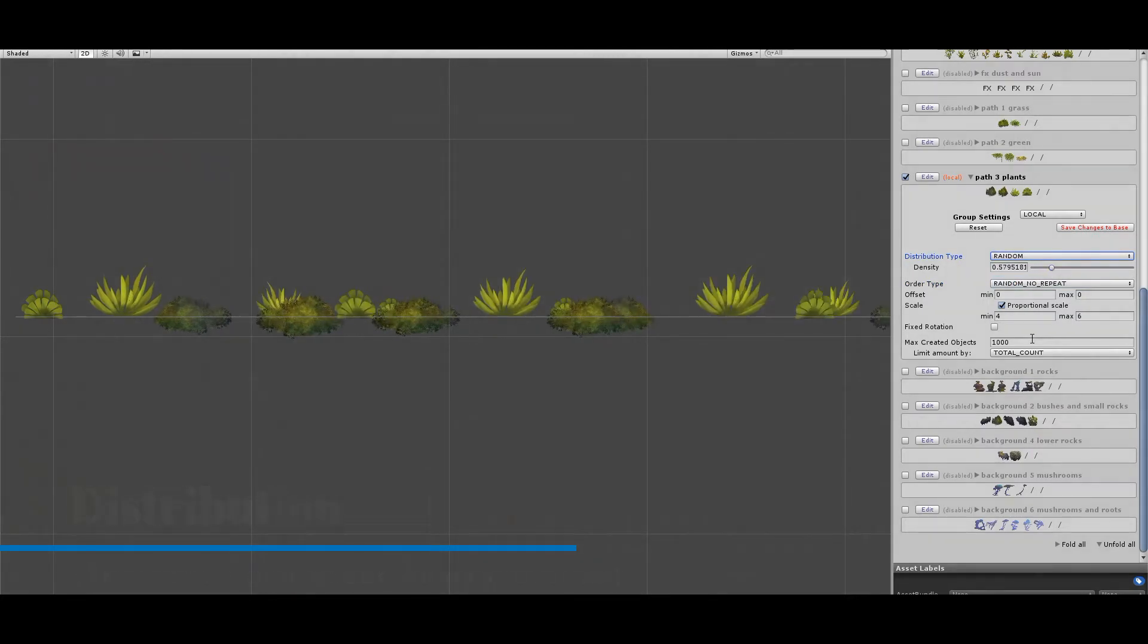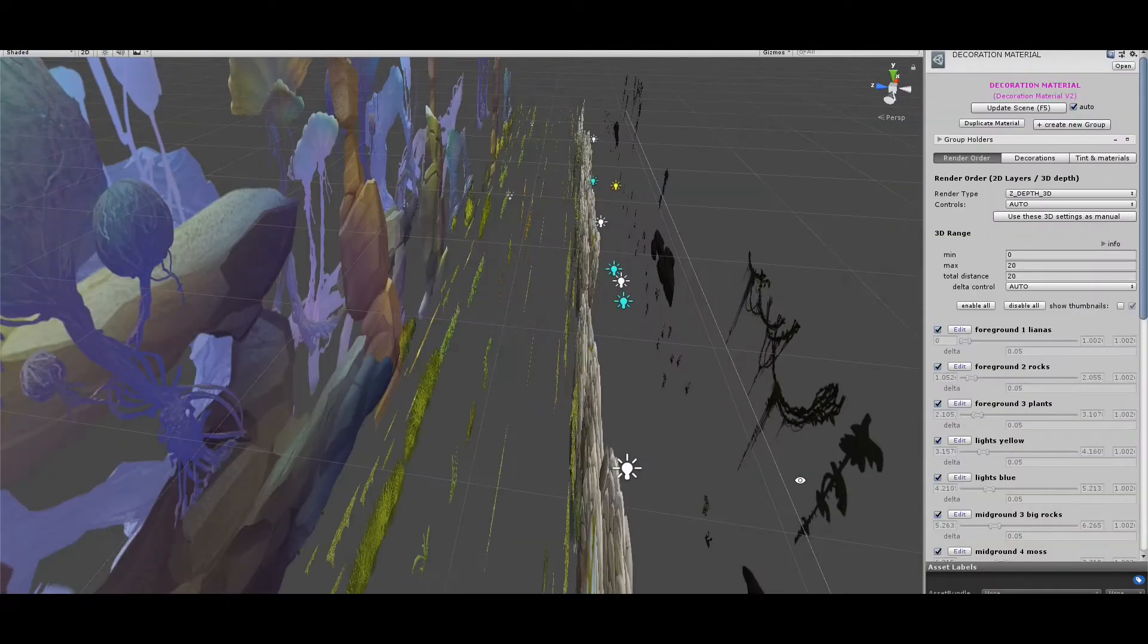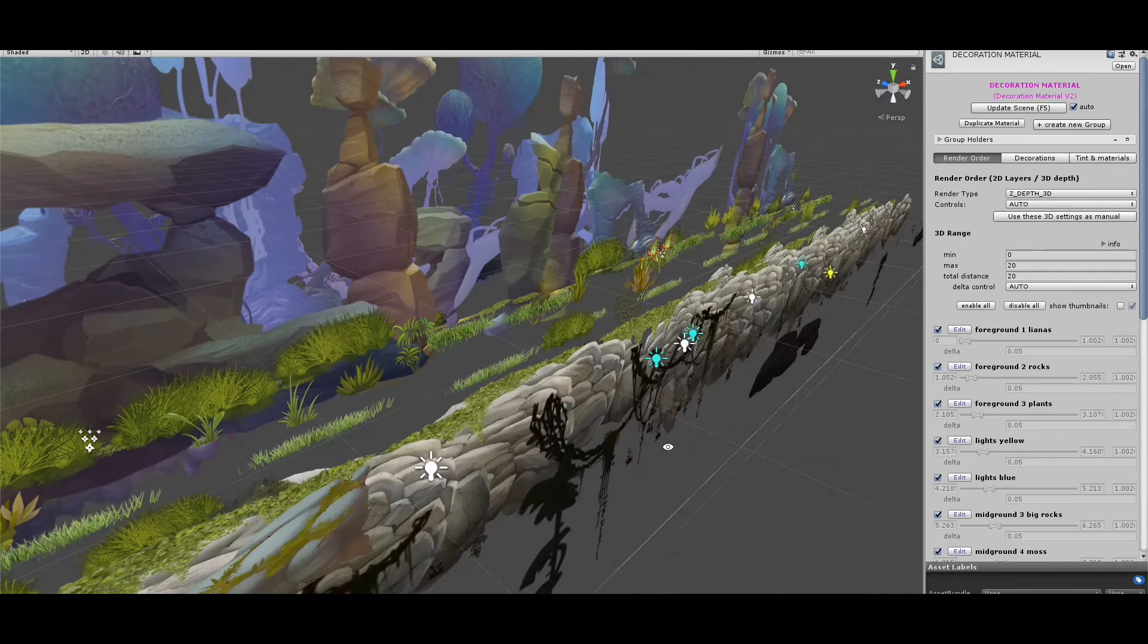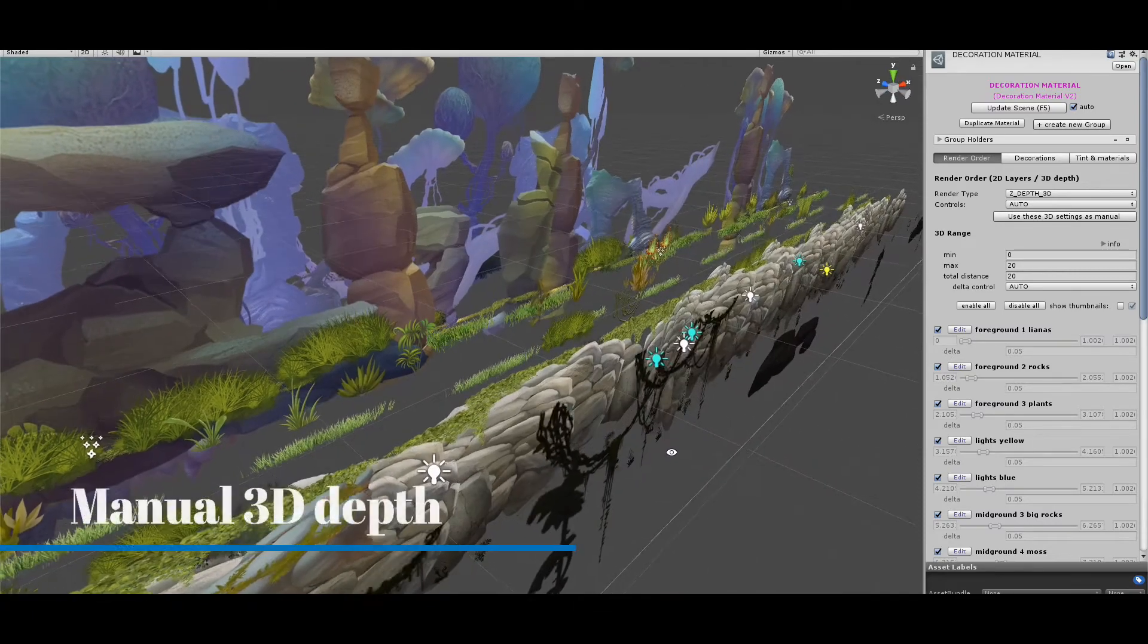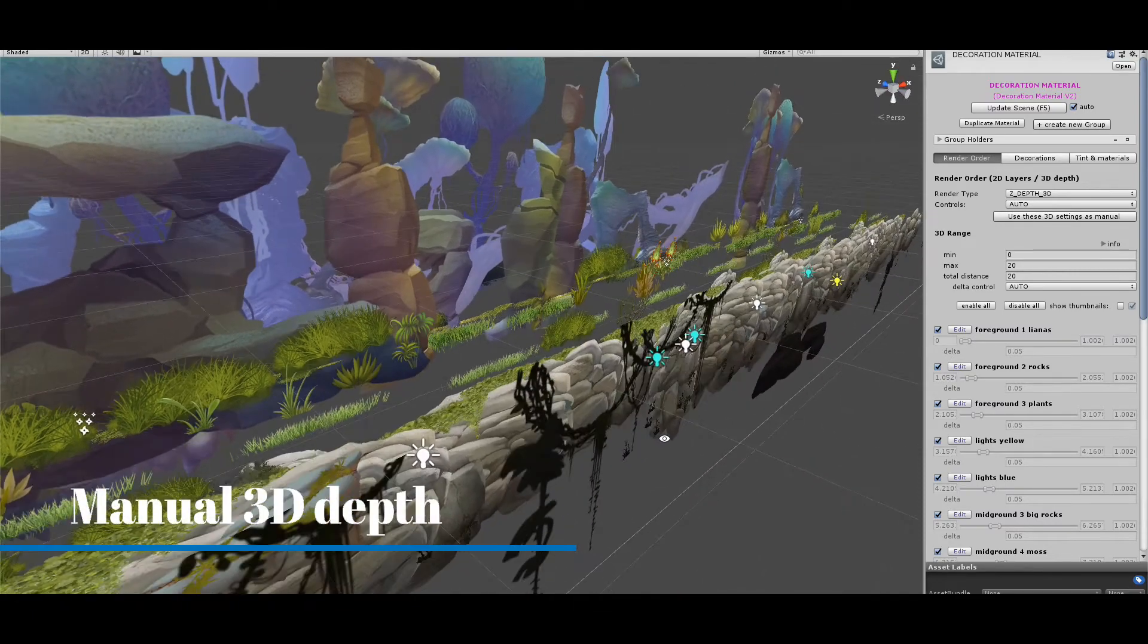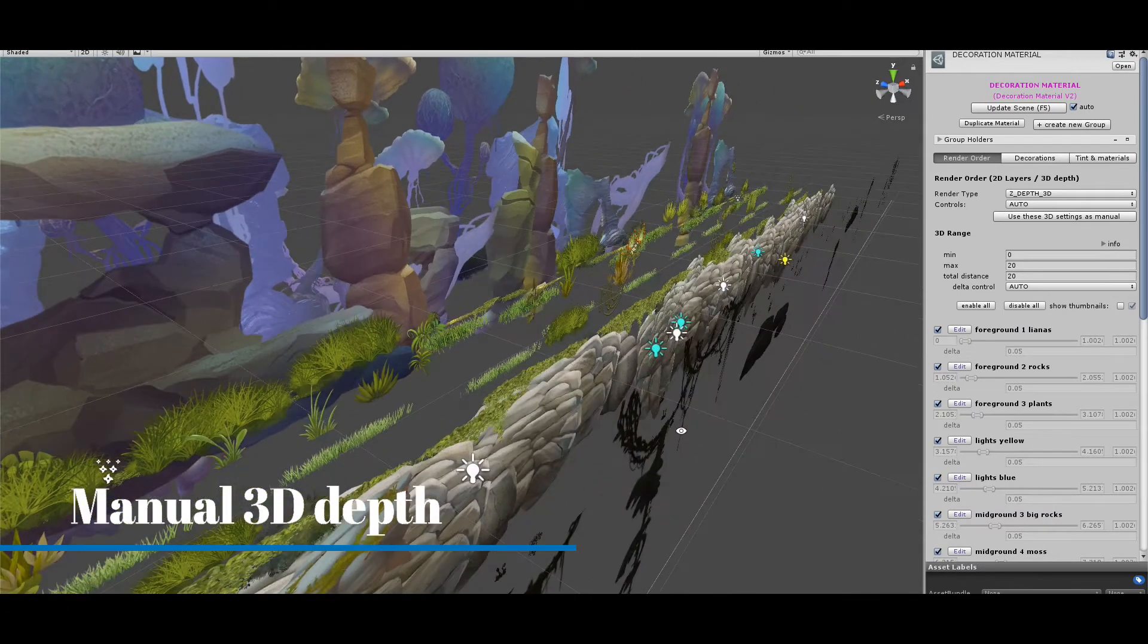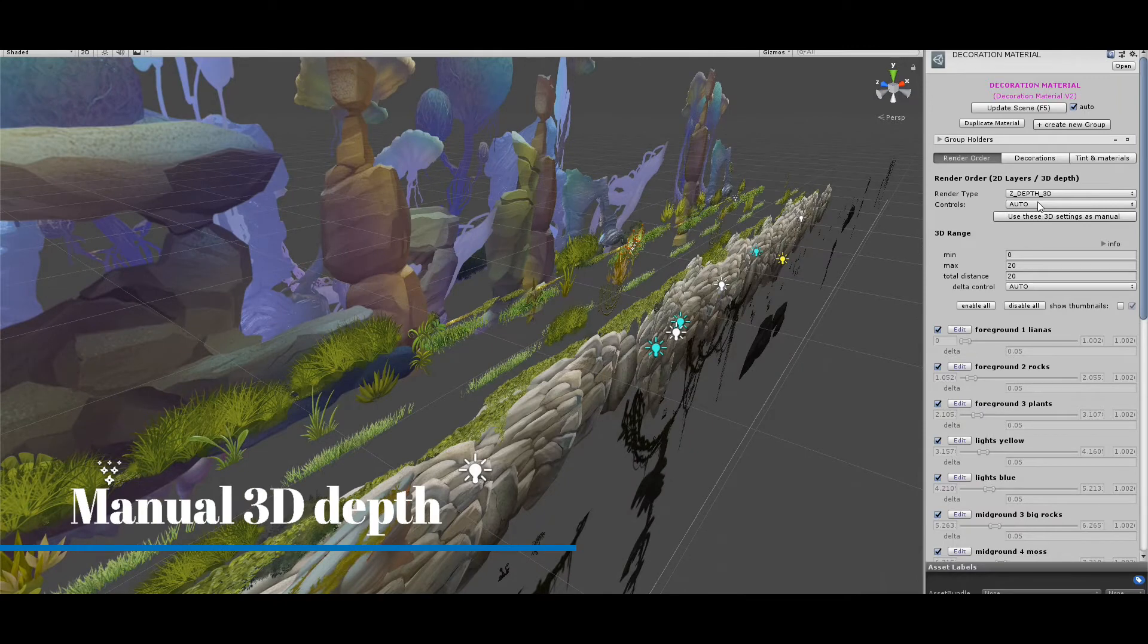Now, the last problem is to place them in the exact position we want. This looks very organized, not so natural. Let's switch the controls to manual.